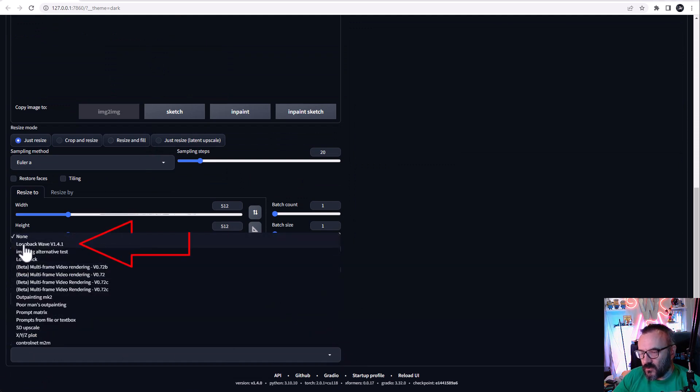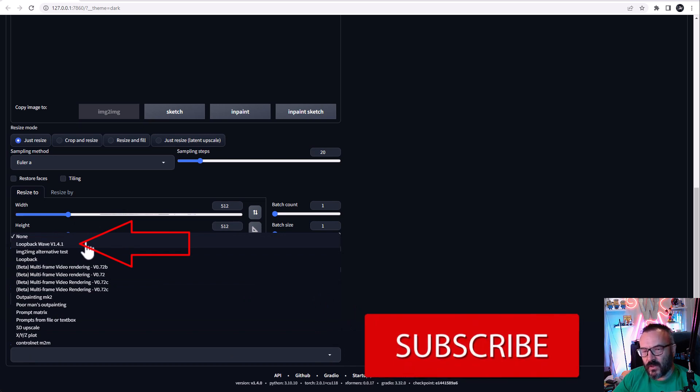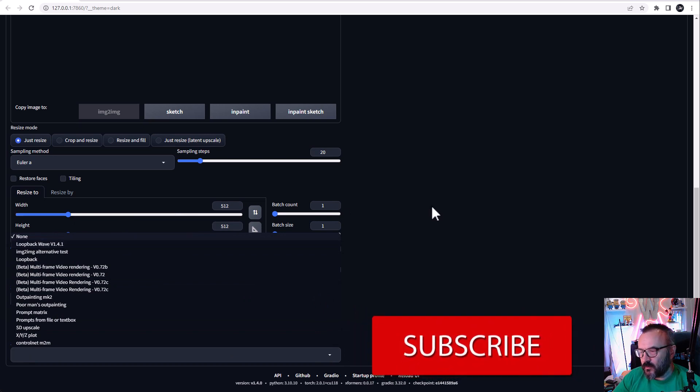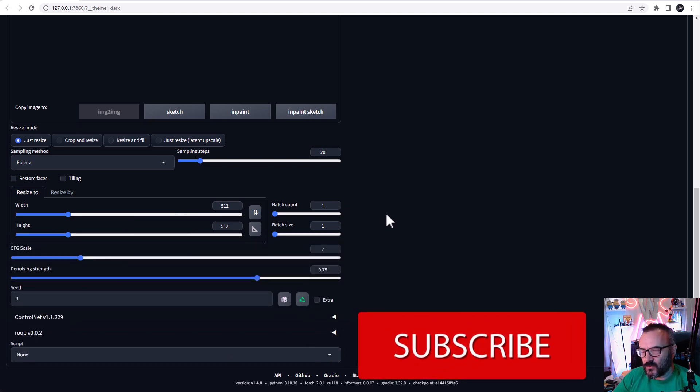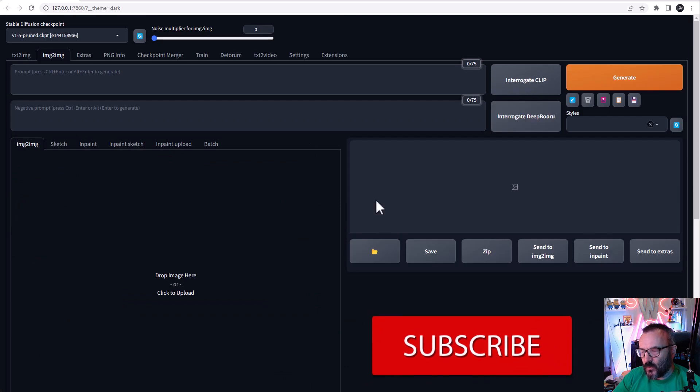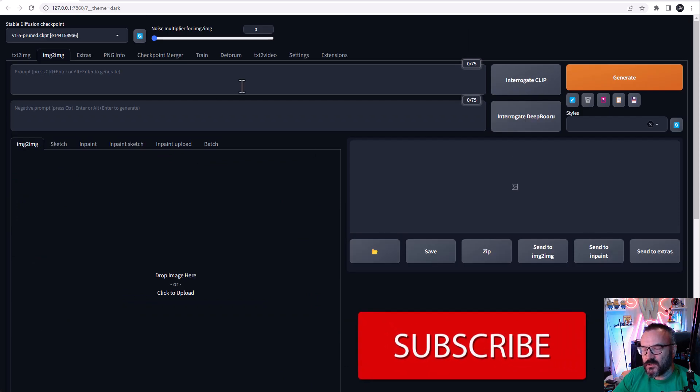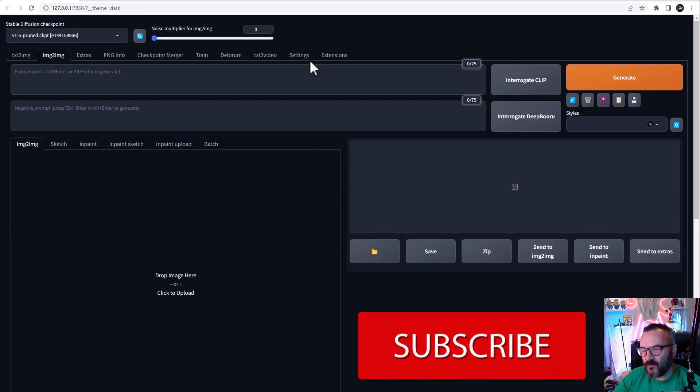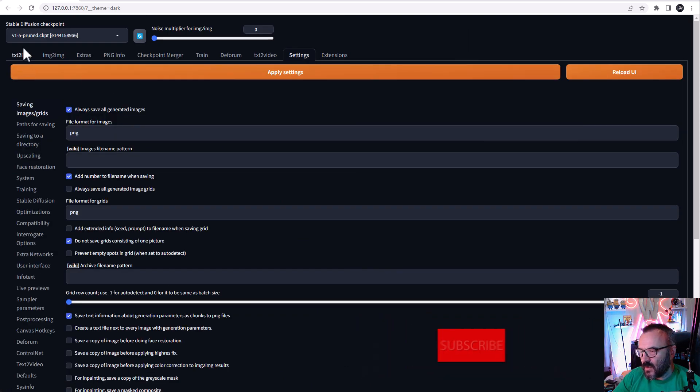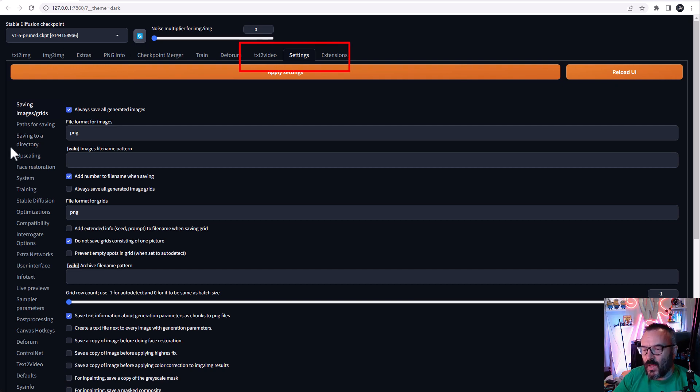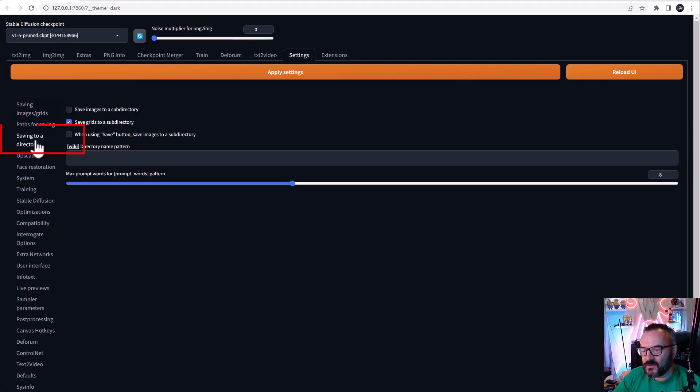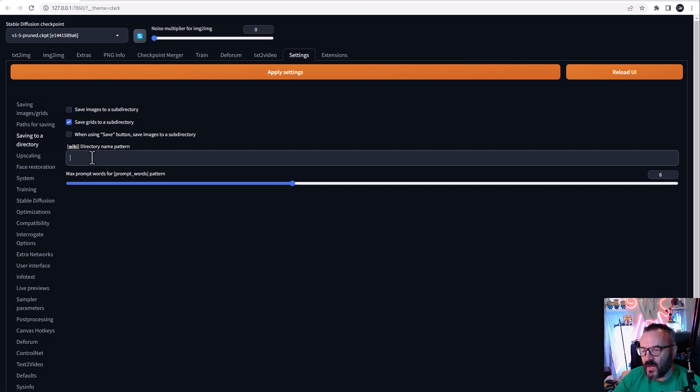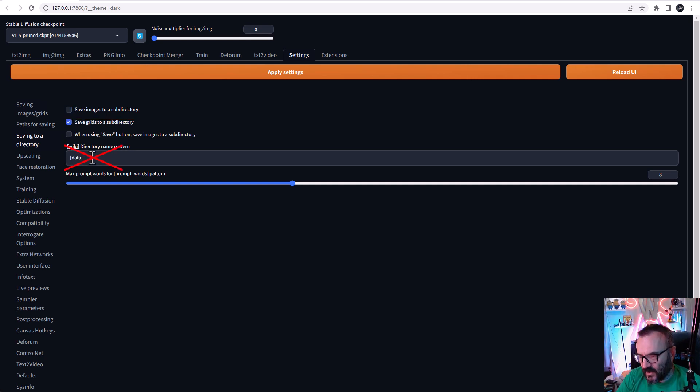Open the script and you'll see right here Loopback Wave 1.4.1 should be available for you to use. Before we start using it, I just want to be sure some settings are available for you. If you go inside the settings and click Saving to a Directory, be sure right here is unchecked.